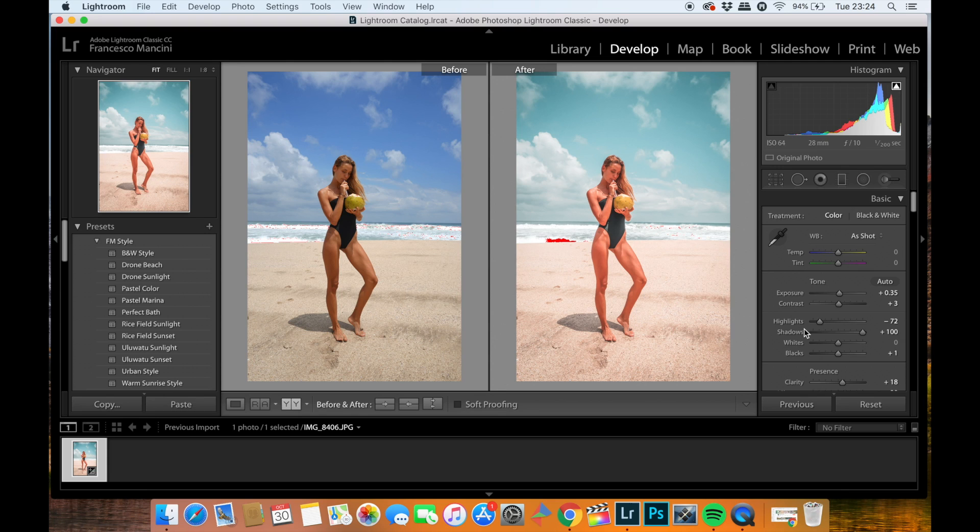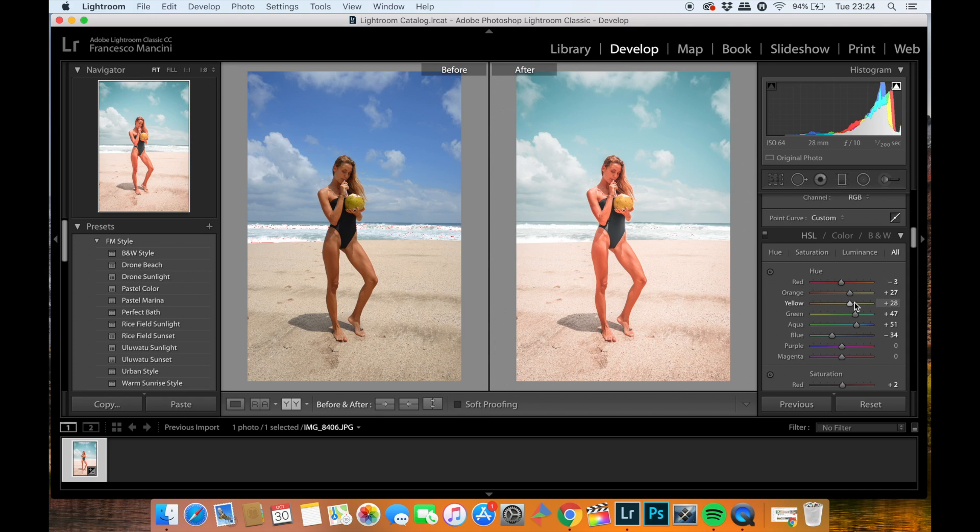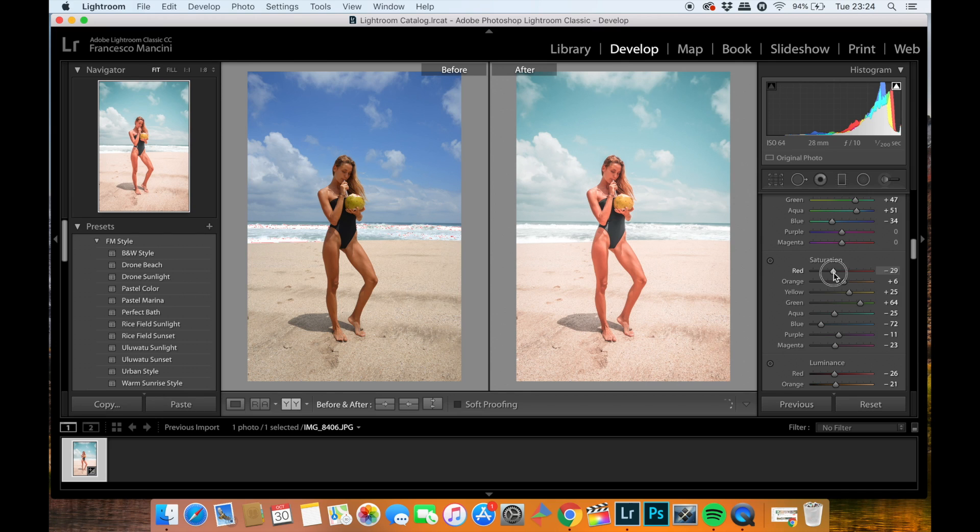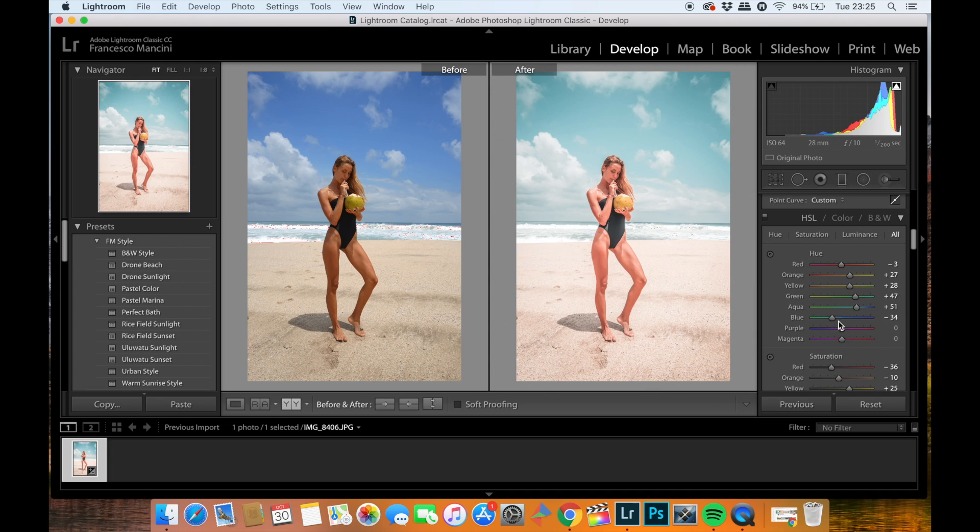So what you're going to do first, on the right here, you're going to bring down the exposure until you believe it's right and a bit of highlights down as well. Then what you're going to do is adjust the color tone. In order to adjust the color tone, what you're going to do is touch only the red and orange of this picture. So in this case, you will desaturate the red, desaturate also a bit the orange, push up the orange, push up the red.